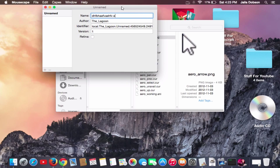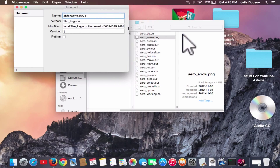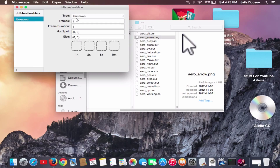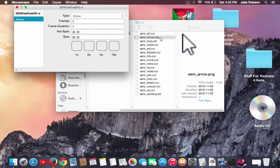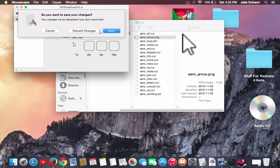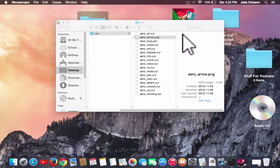You want to go under the cursor name — if it's called the arrow, you have to go to the plus side. Under 'Unknown,' you want to select 'Arrow,' and then you drag the image right there into the slot. Then you save it.